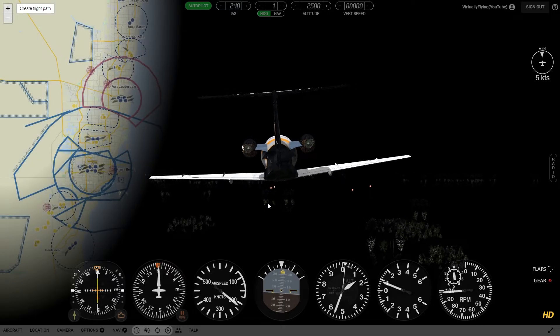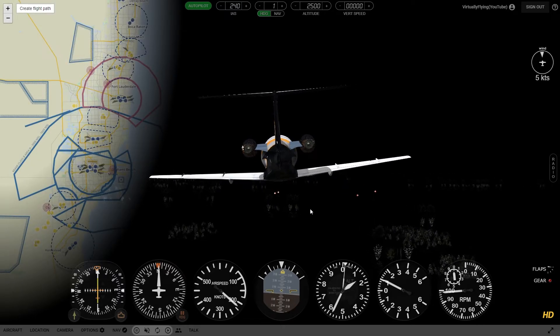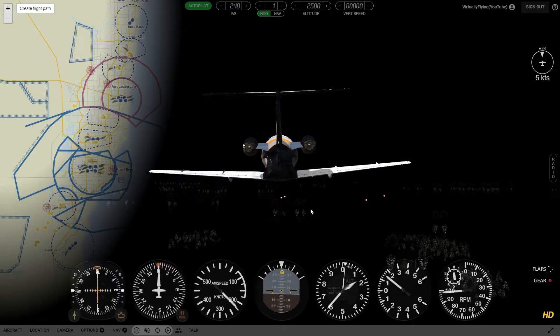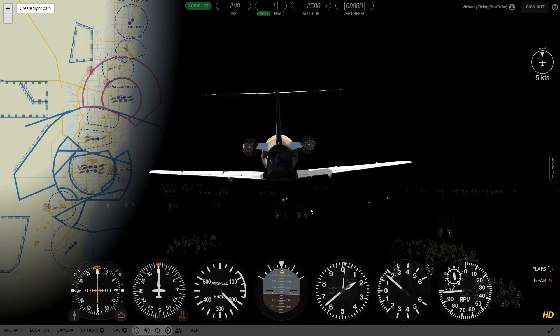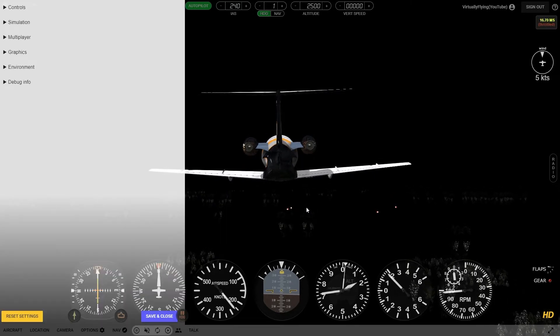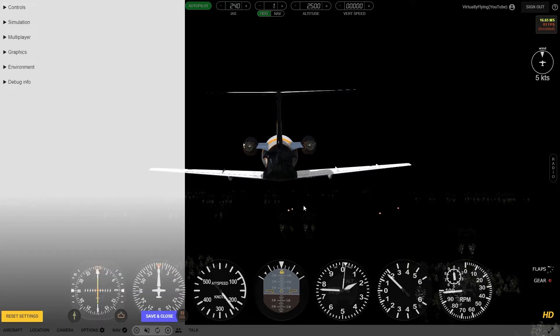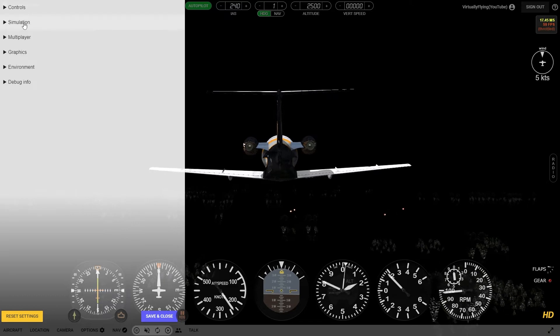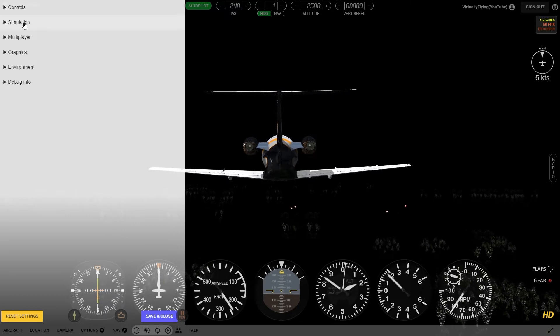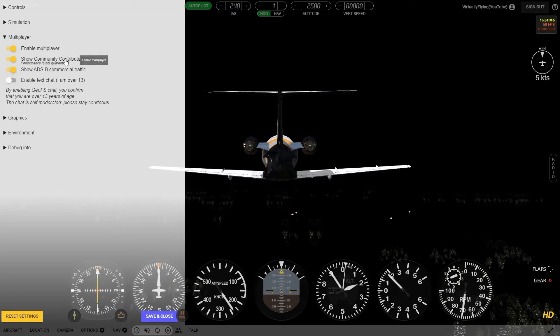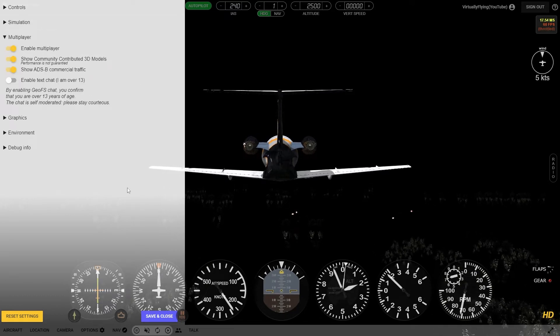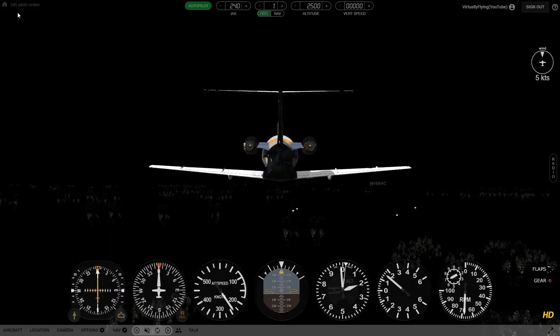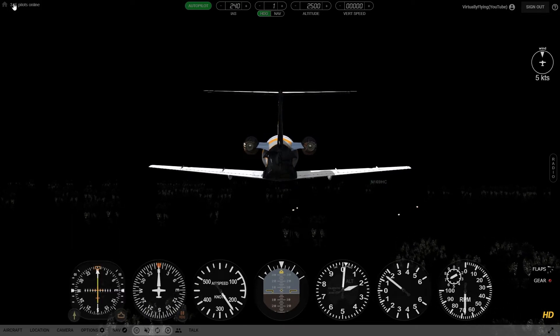R&M Miami. Multiplayer is on. There they are.